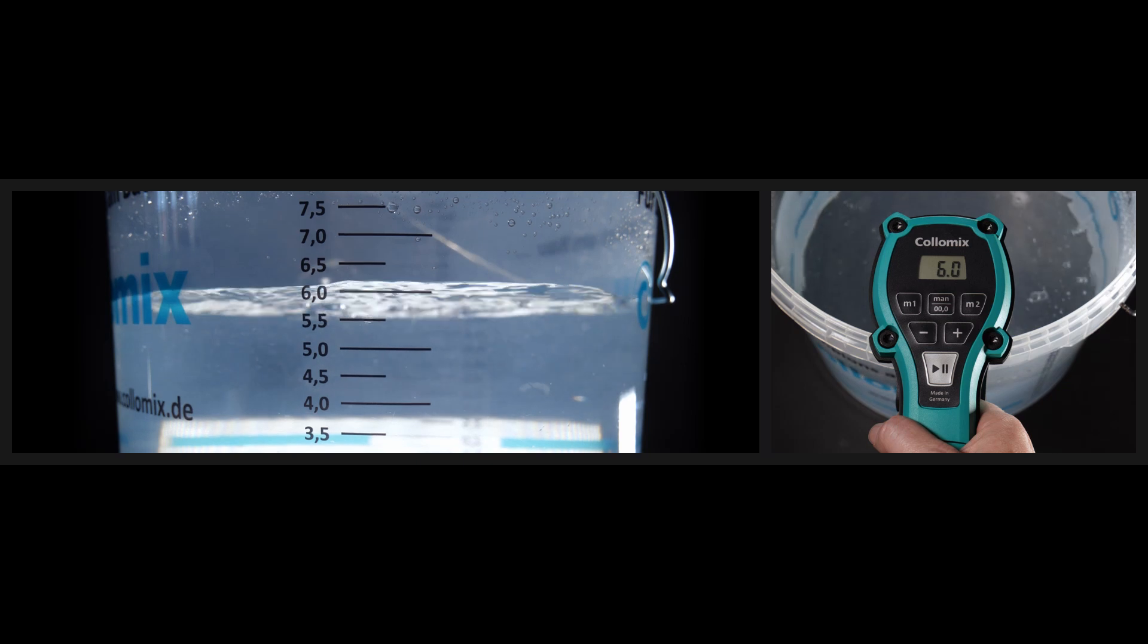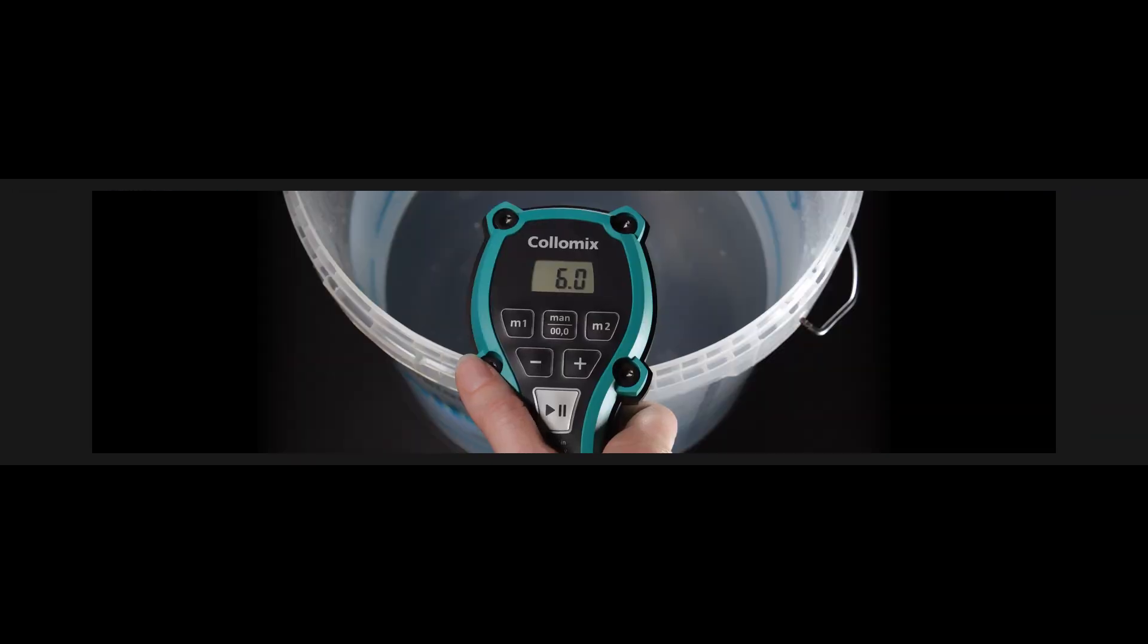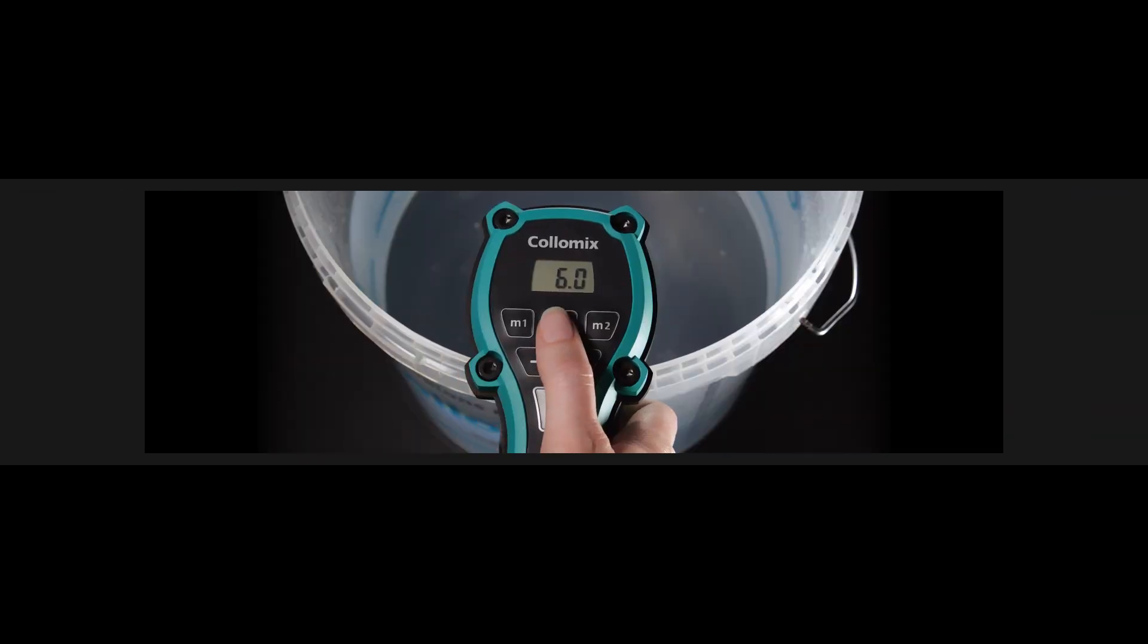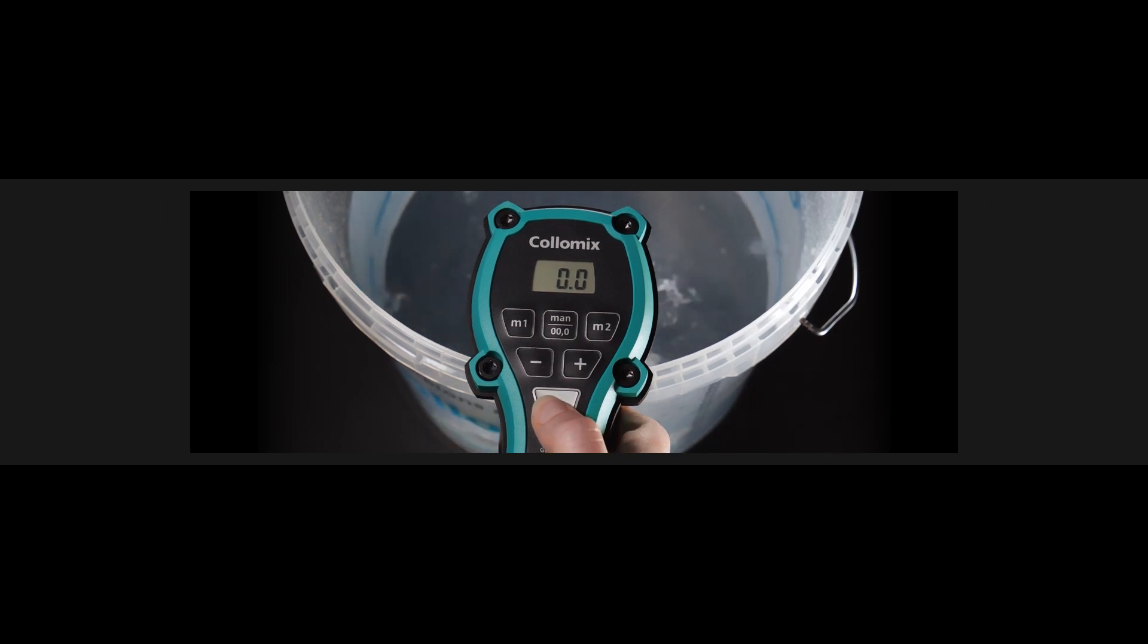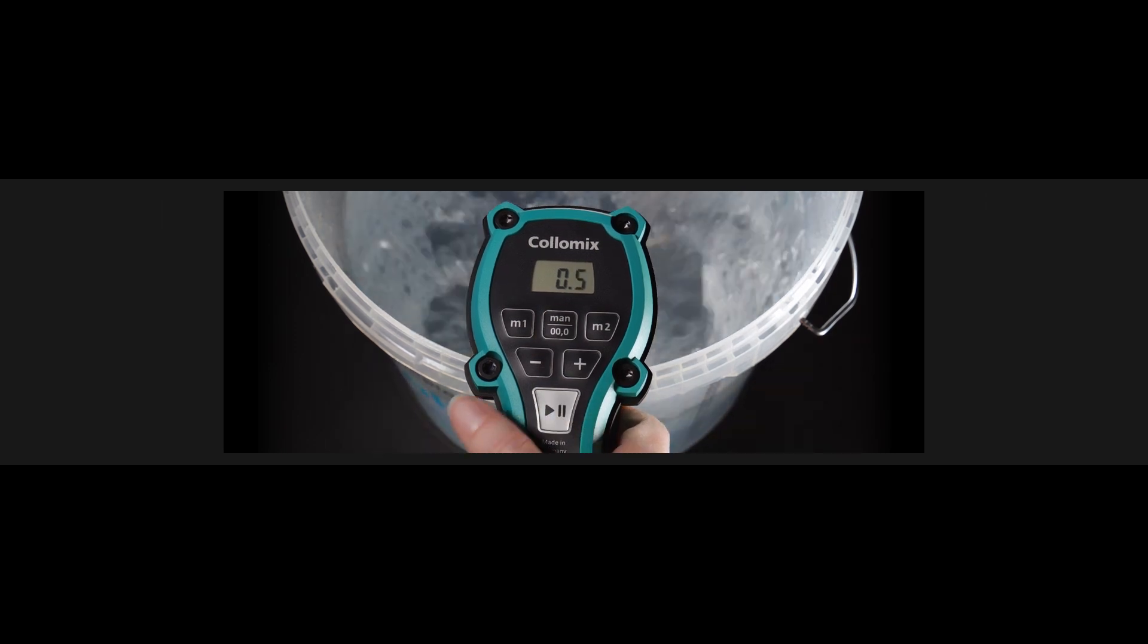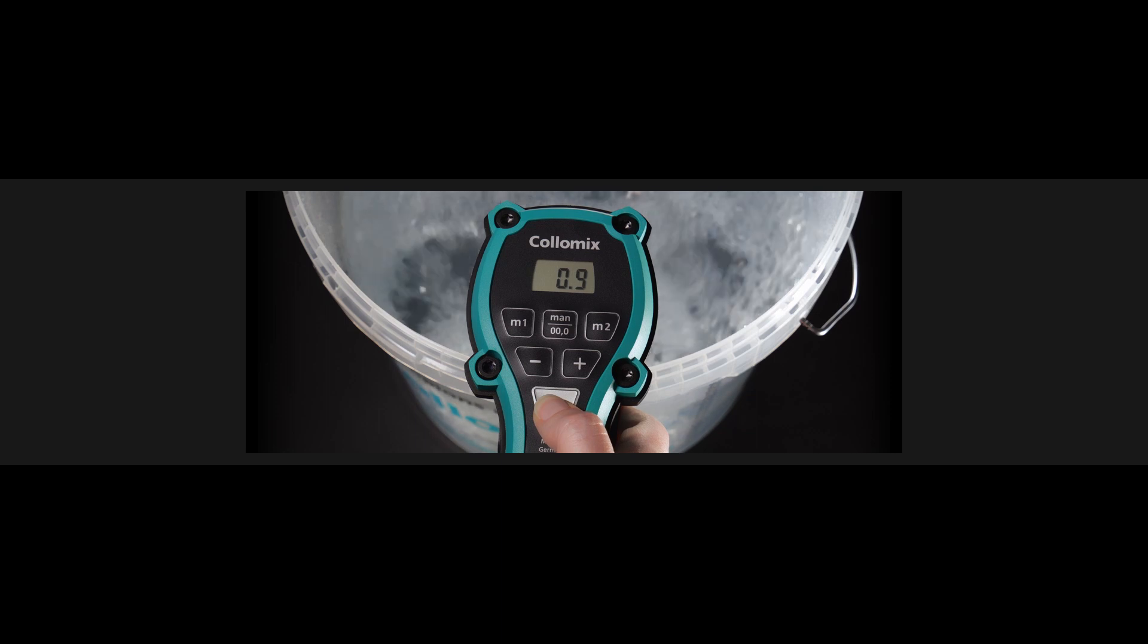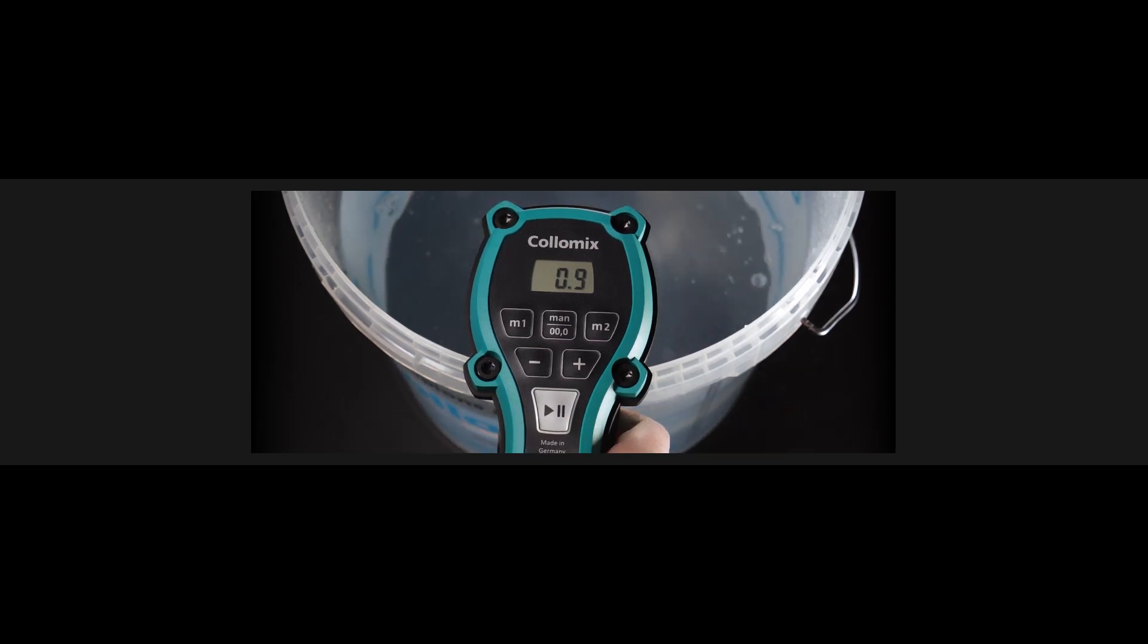If the mixture needs a little bit more water, the manual function can be used to make adjustments. As long as the play button is pressed, the water runs continuously and the Aquix counts along, so there's certainty about how much has been added.